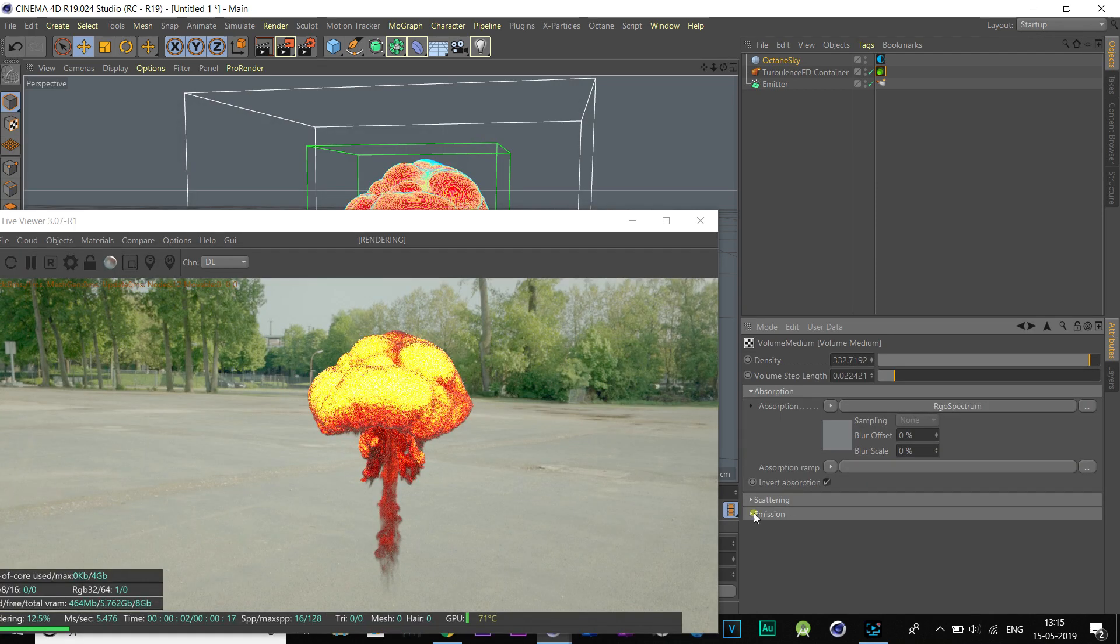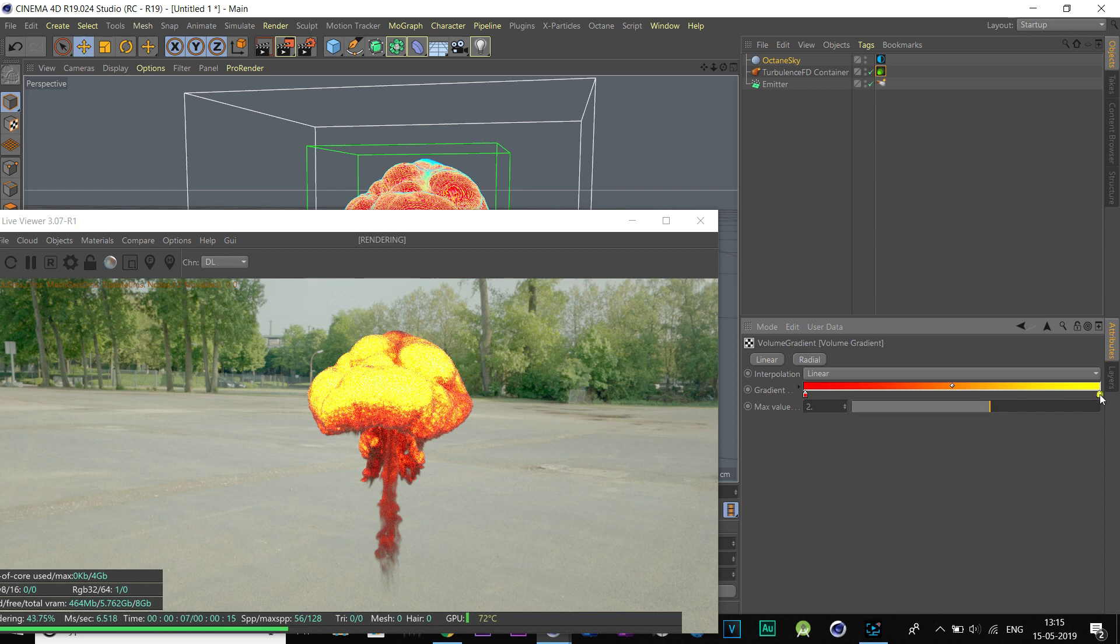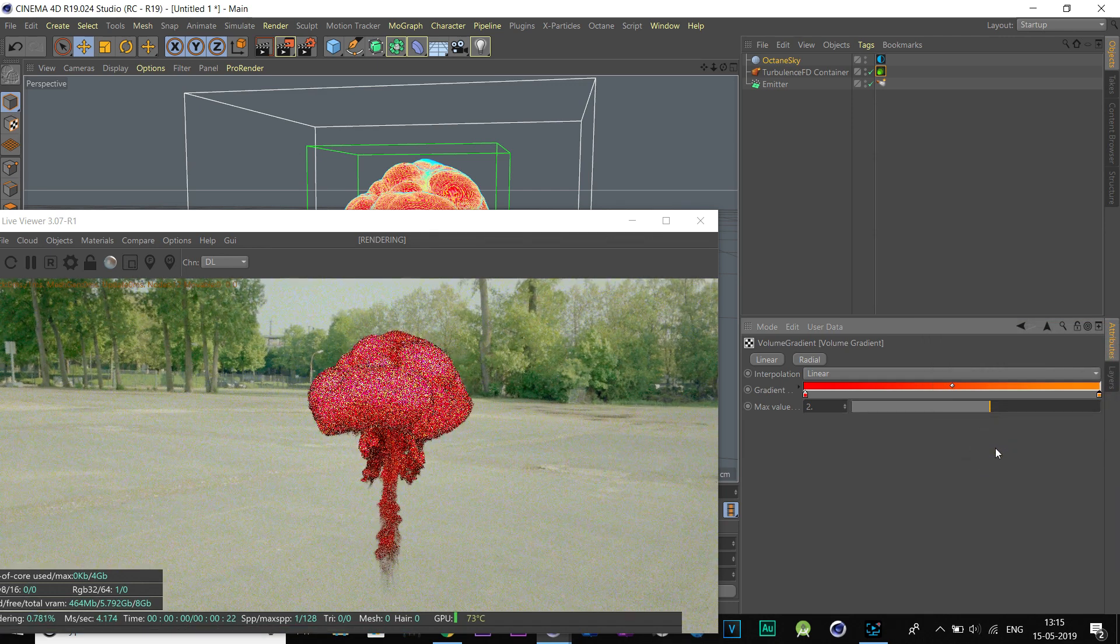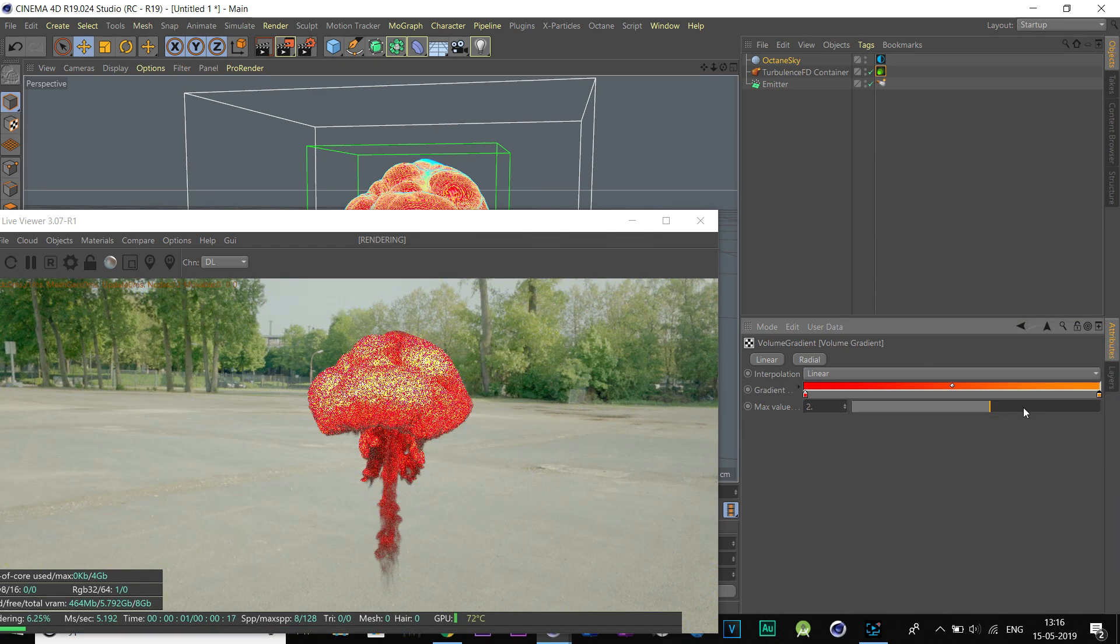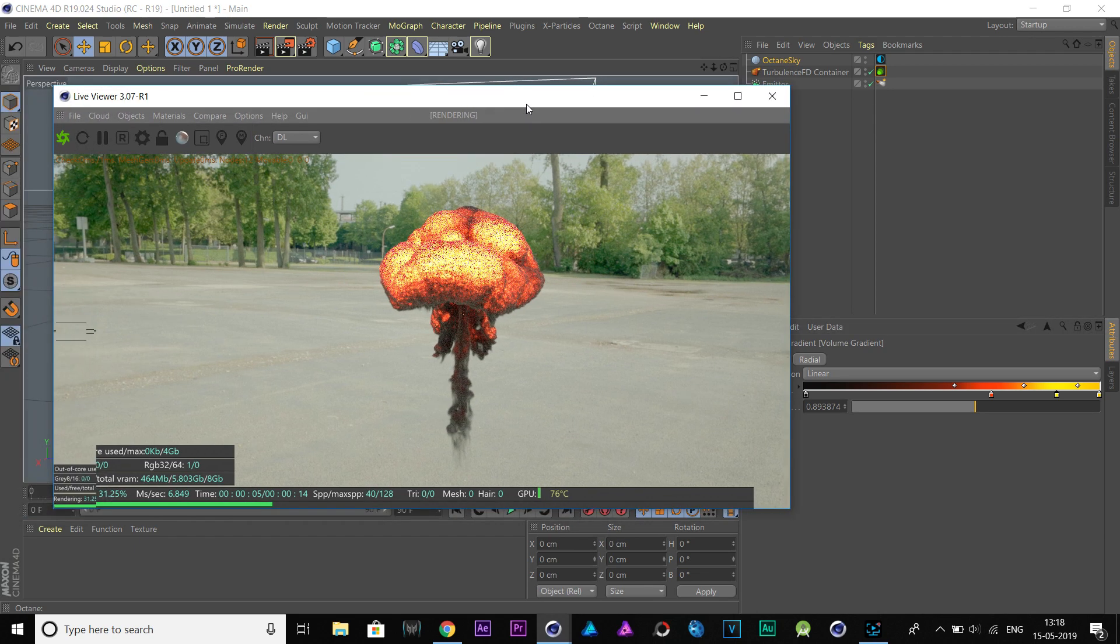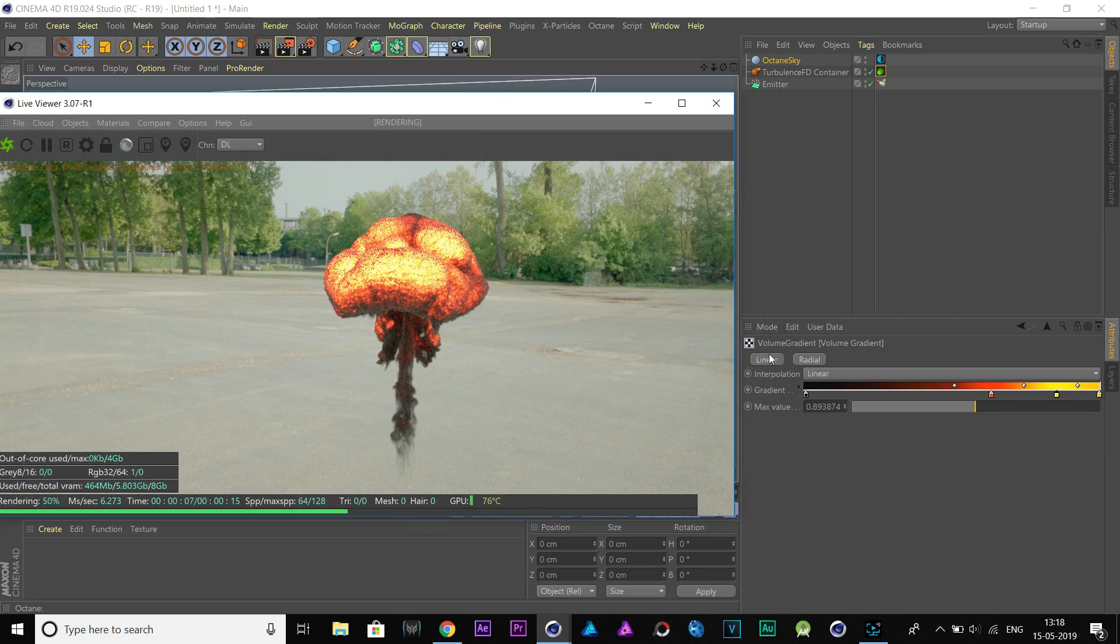Click on Emission down here and go to the volume gradient. Here, we can customize fire shader as our need. I'm going to change it like this. So, put these same values in the color shader channel, as I did to get this result.